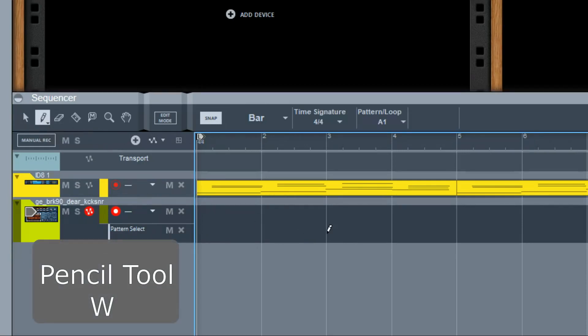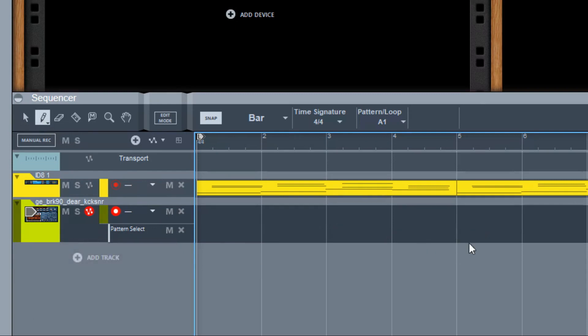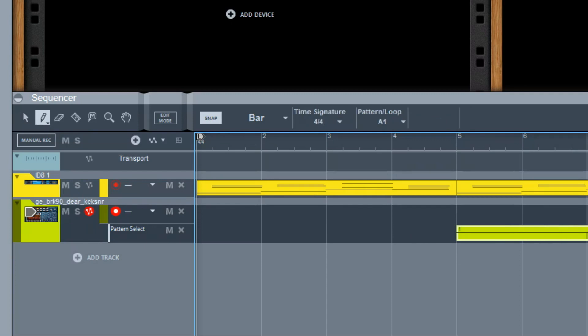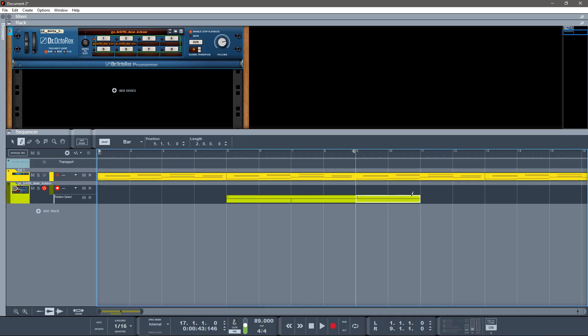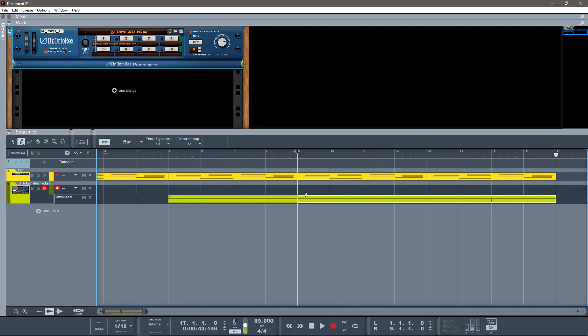I'm going to draw in my automation. All right, so first I want just piano, and then I want the drums to kick in on bar 5.